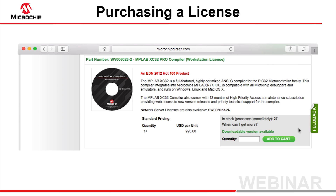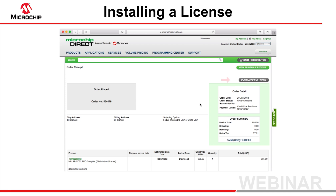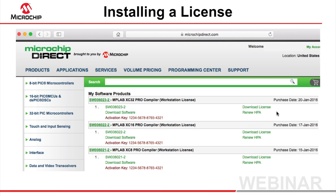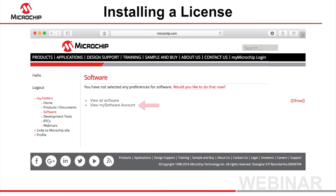Add the required product to your cart and complete the transaction details at the checkout. On the Order Receipt page, click on the Download Software link. This takes you to the My Software page, which shows all your software purchases and is a central location where you can download compilers or check activation keys should you need them. You can also renew the HPA maintenance subscription, which comes with many compiler products.